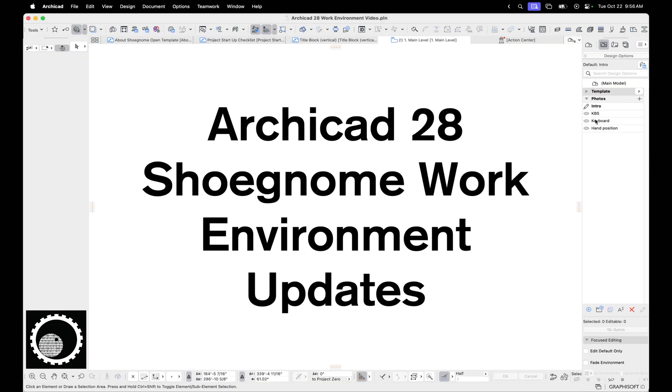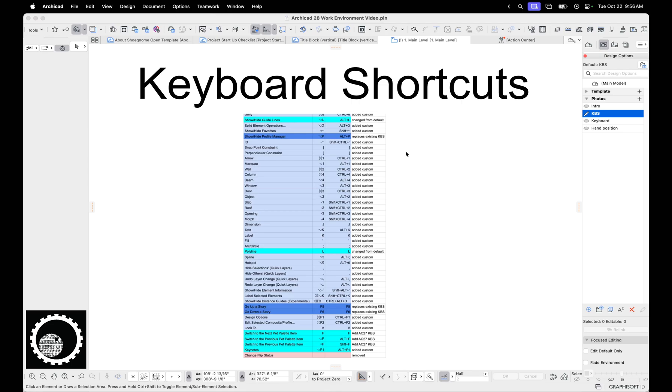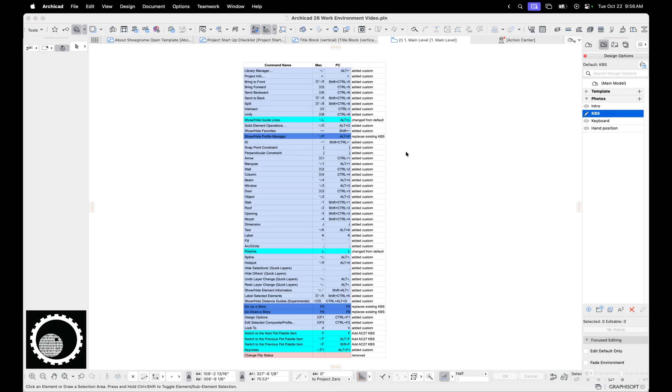Okay, that's that. Next up, keyboard shortcuts. So here's a list of all my custom keyboard shortcuts. Again, you can pause the video, you can go look at the blog post that this video is part of, and you can see all this list there as well.